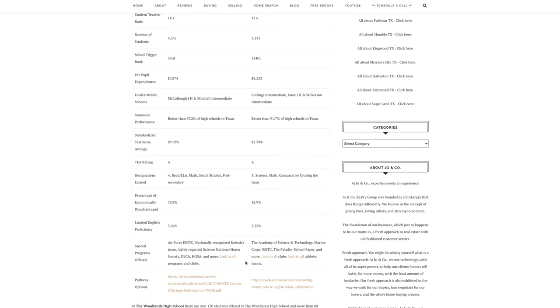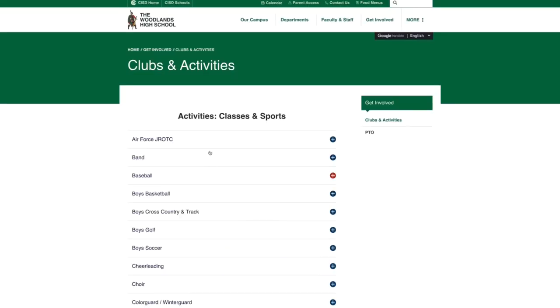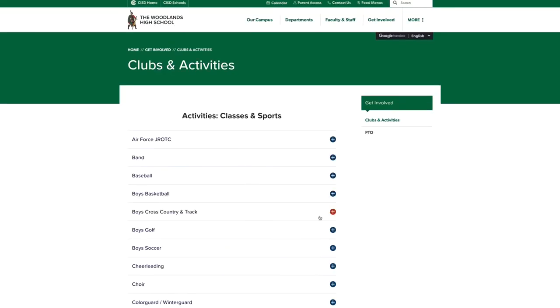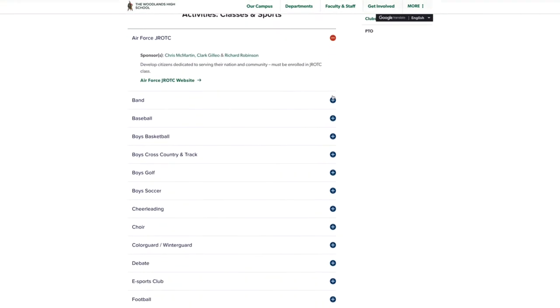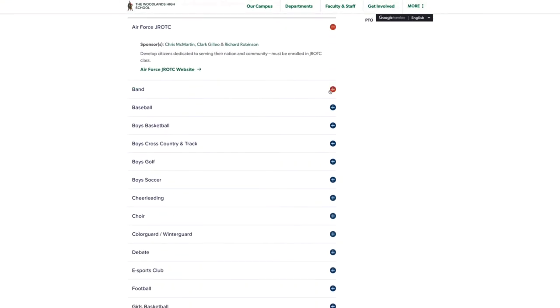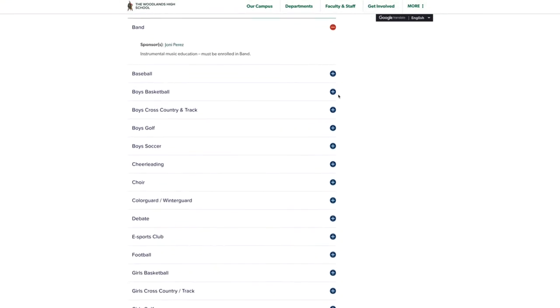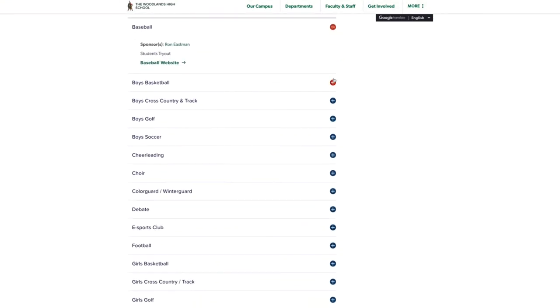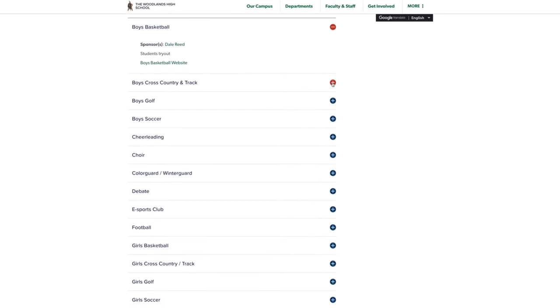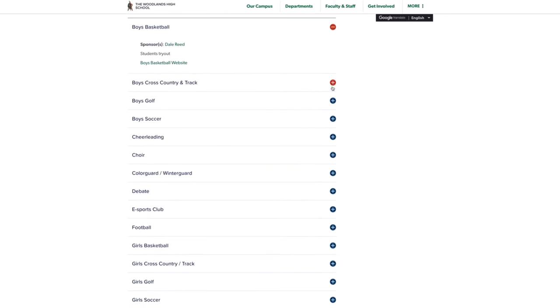But then College Park has the Academy of Science and Technology, Marine Corps ROTC, or Junior ROTC, the school paper. I believe they both have school papers, but I'm gonna link.